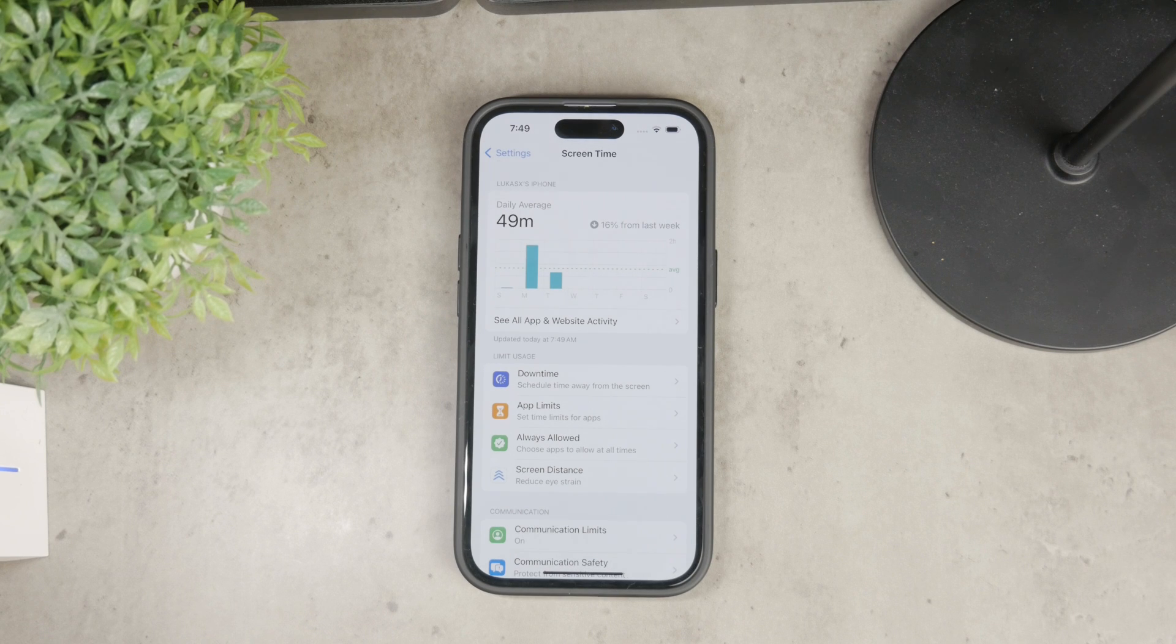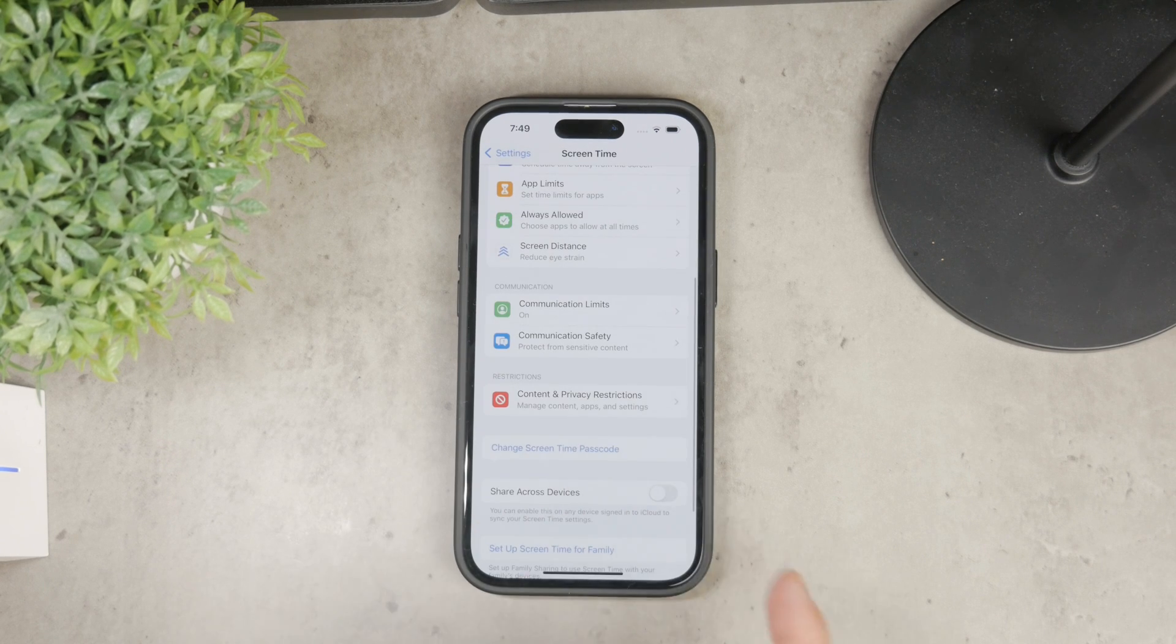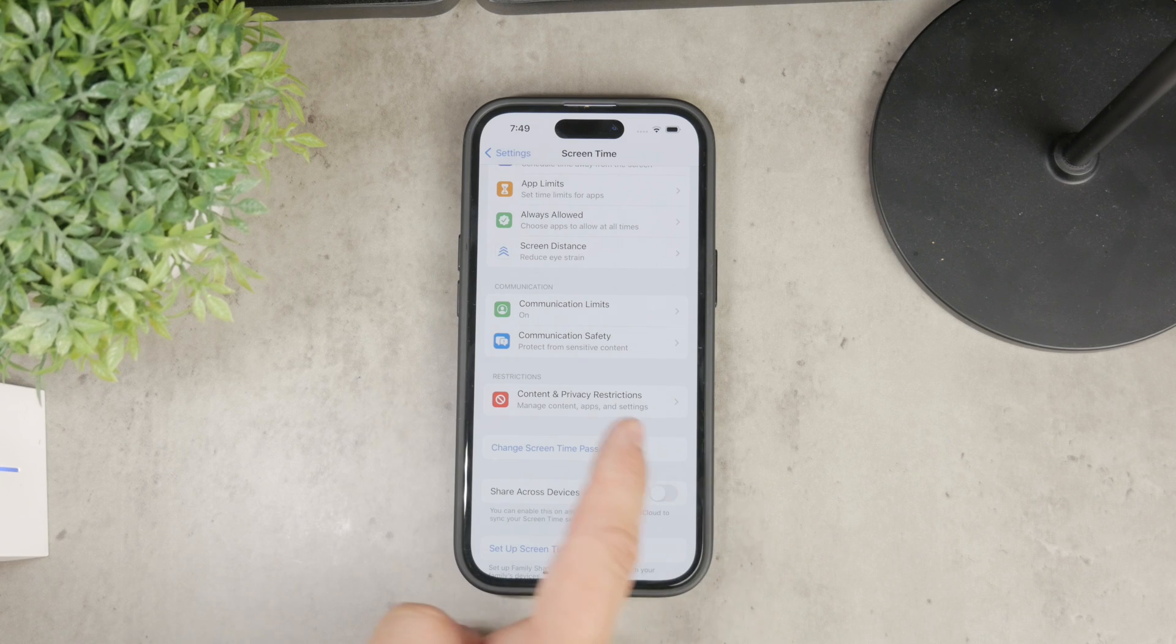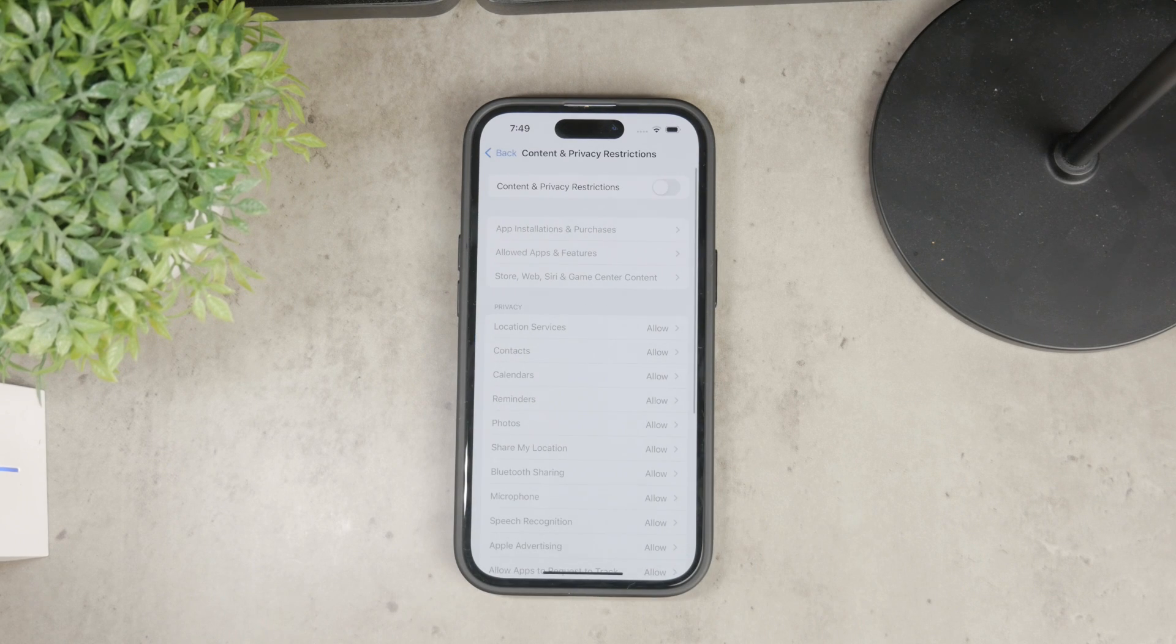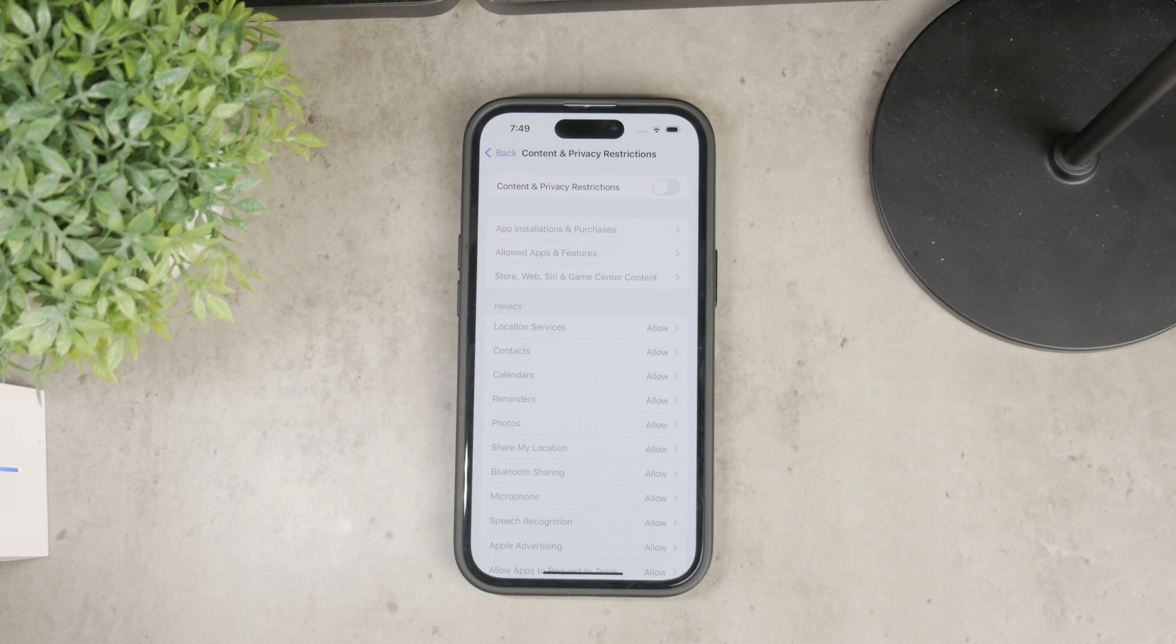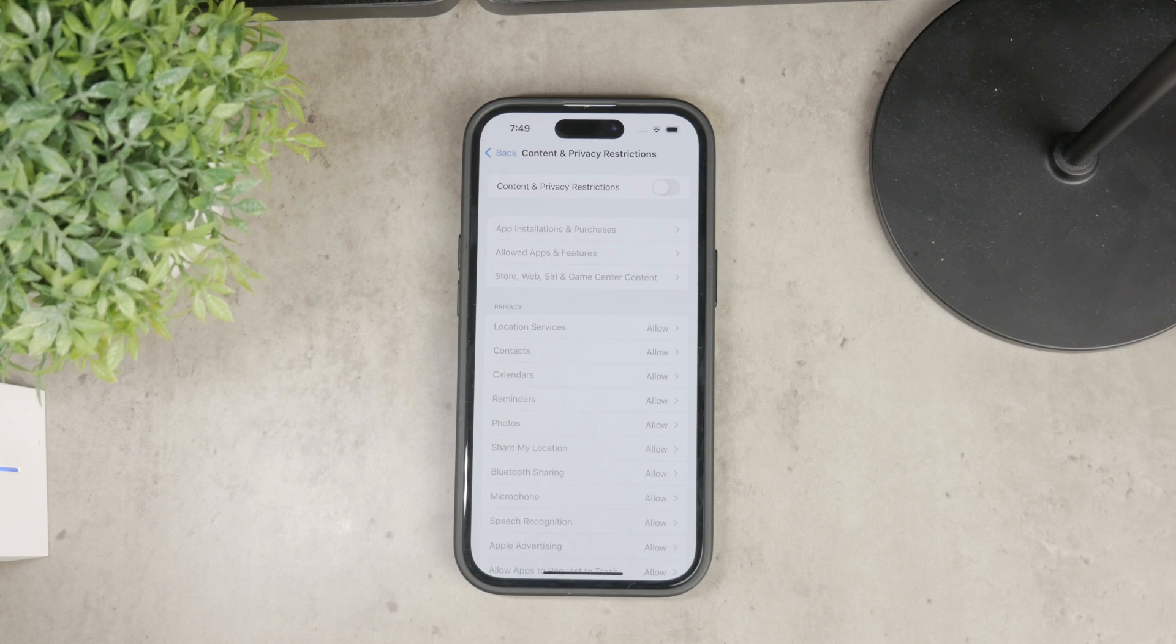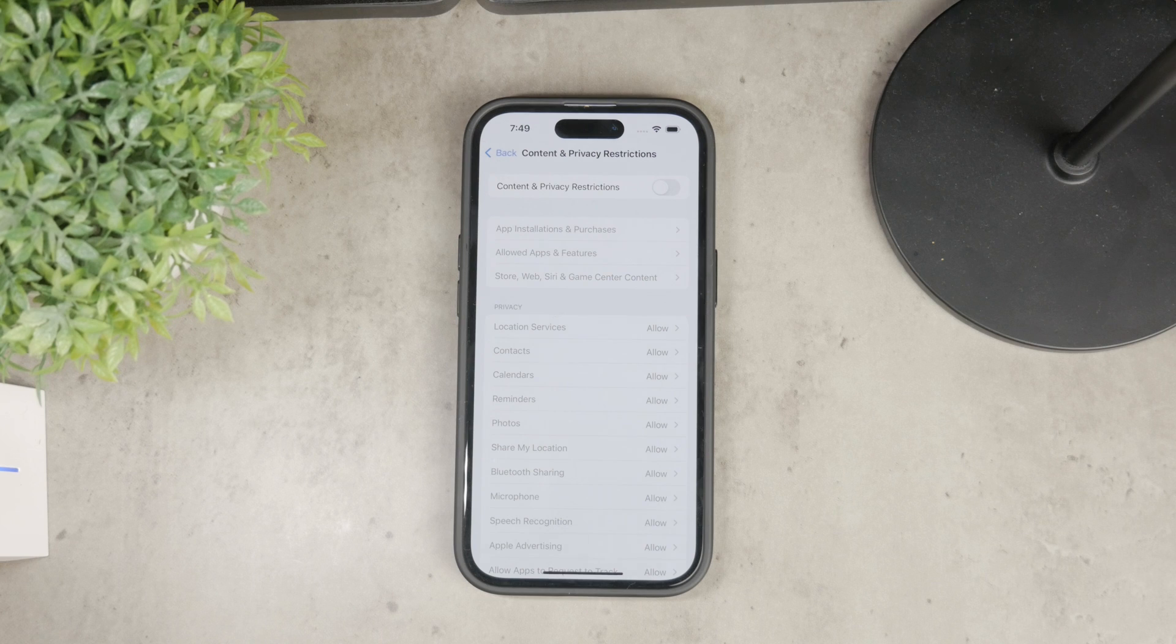Then what I want you to click on and scroll down a little bit is the button called Content and Privacy Restrictions. Inside there you can manage which apps are allowed and which websites can be visited, so it's very useful.